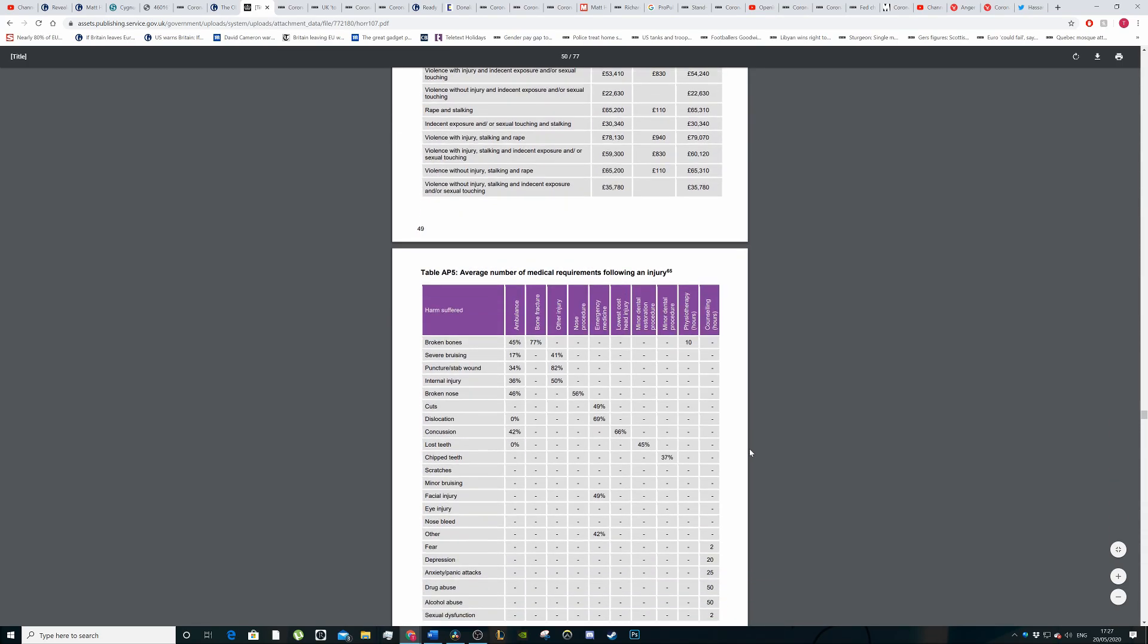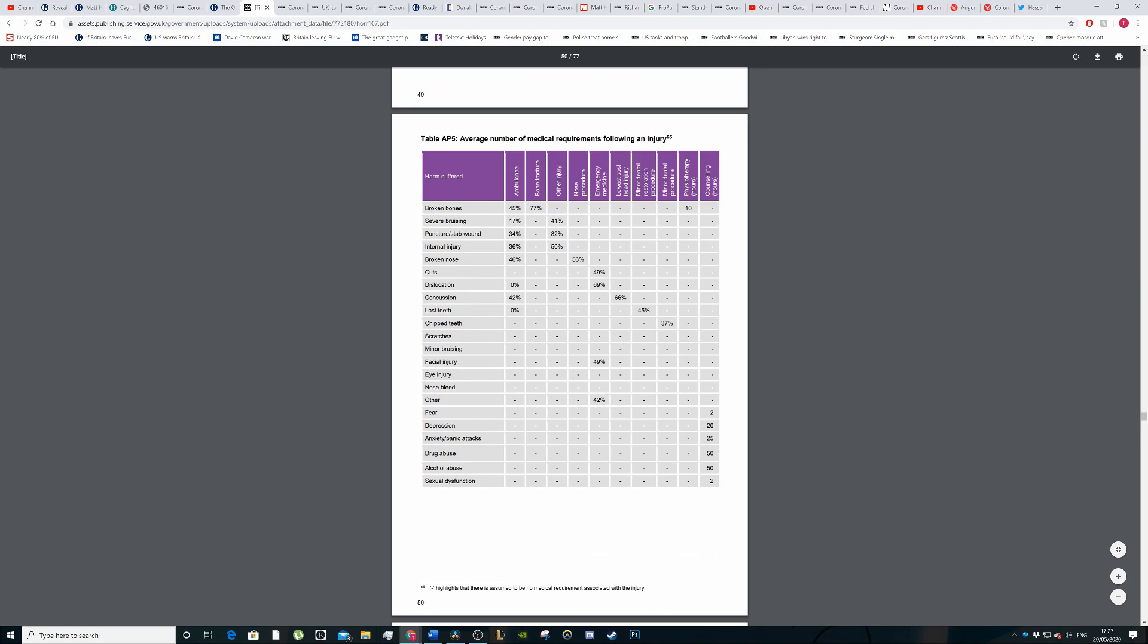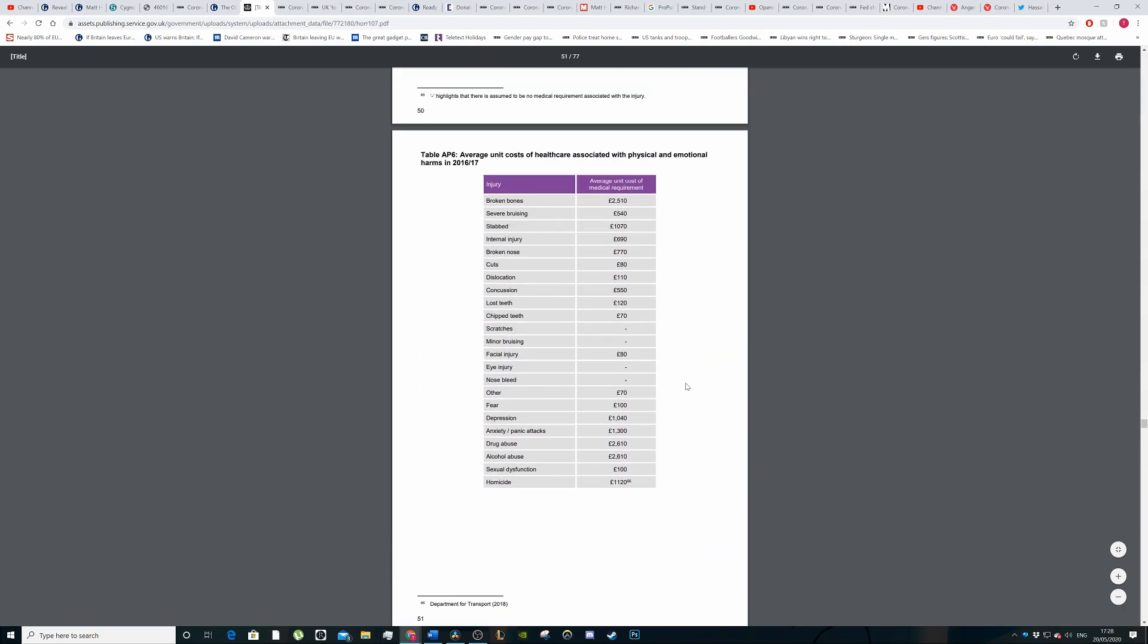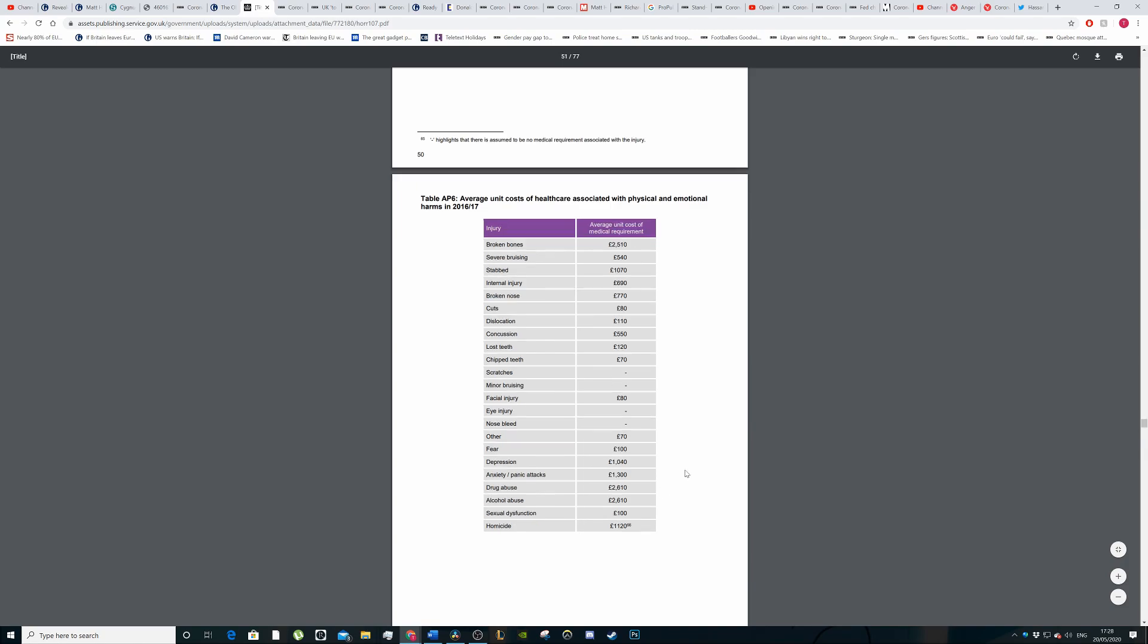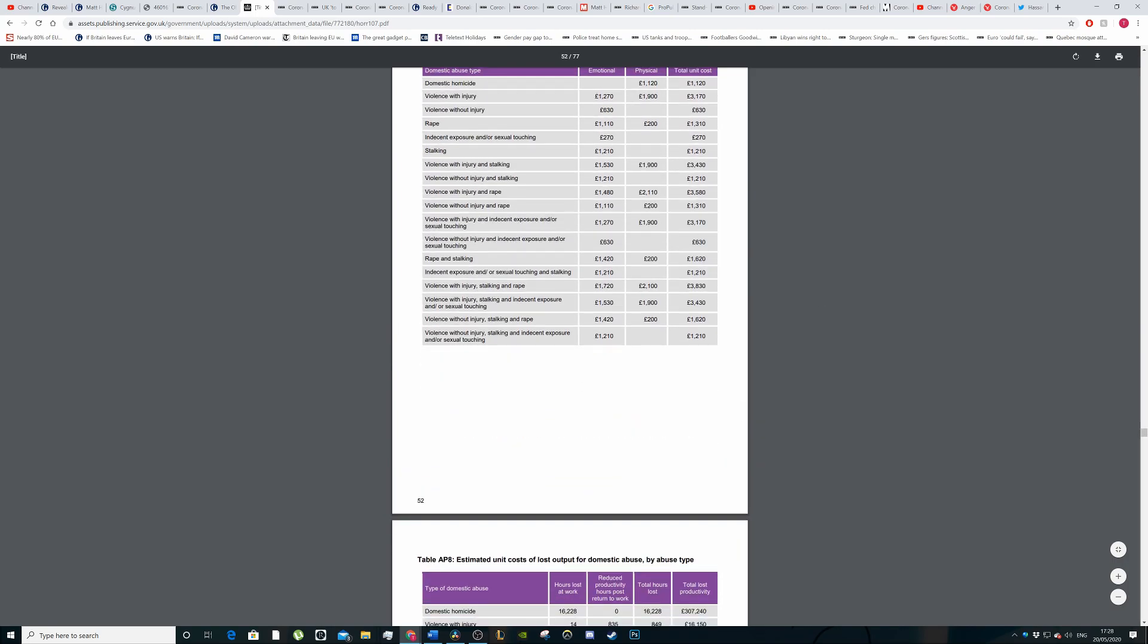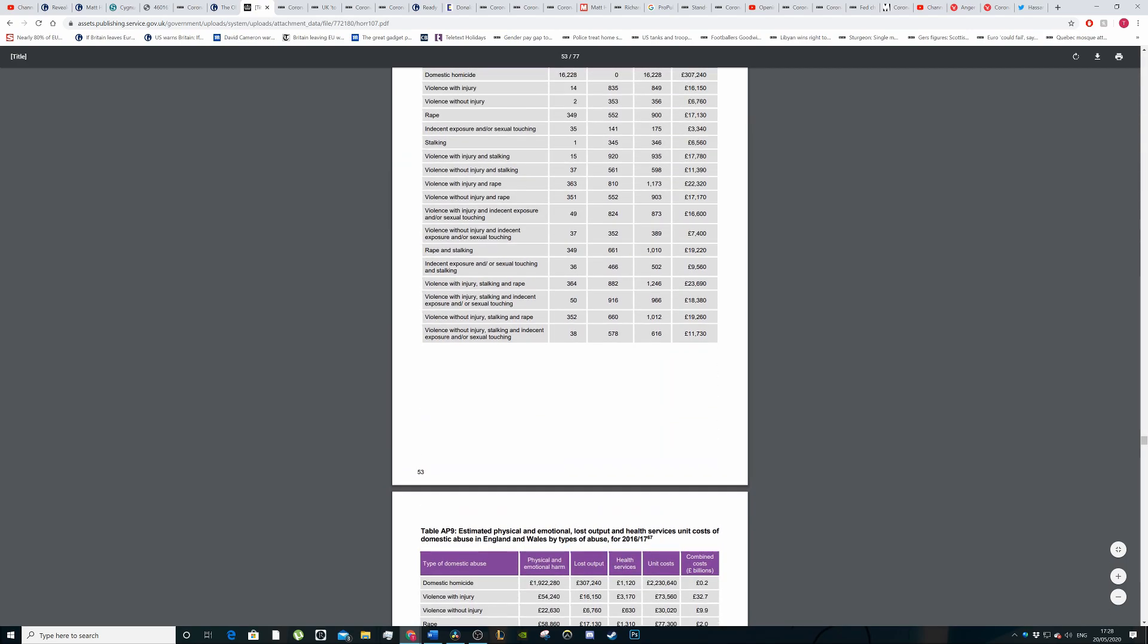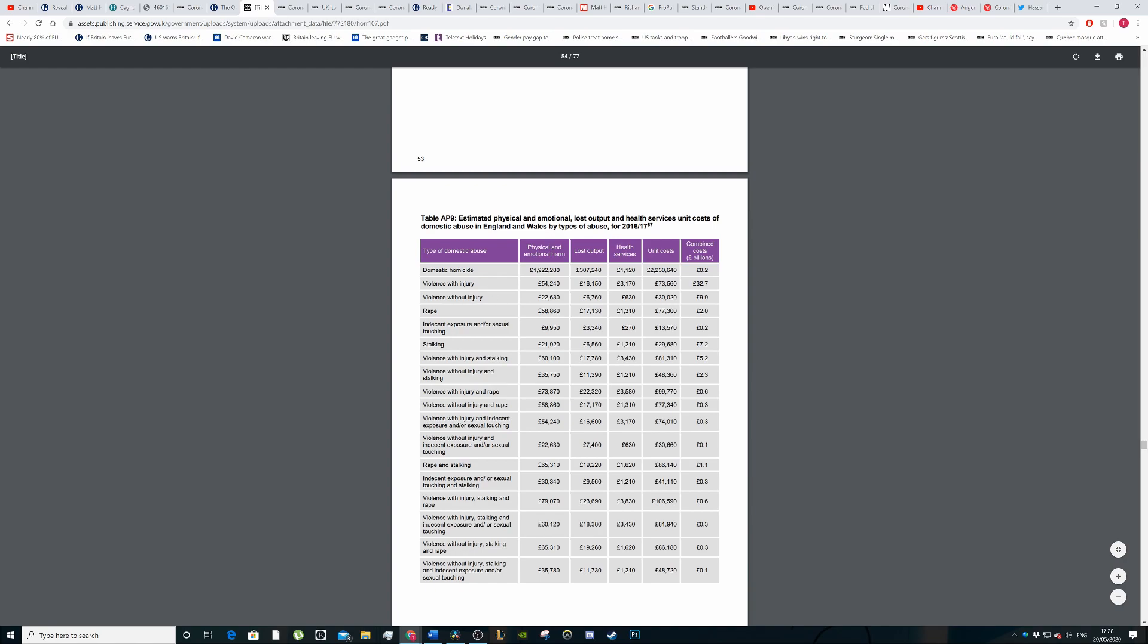We can see that that 66 billion figure could be much higher. If we actually look here in their appendix, you can see ambulance is being called out for broken bones, the massive amount of injuries that happen. If you go further down, you can see the cost, the average unit cost for dealing with broken bones, severe bruising, being stabbed, internal injuries, all of these things. Costs for homicides, the emotional costs, the total unit costs. Here it comes down to the thousands. And so if we go here, look, this is the billions. These are the total costs, physical, the cost of emotional and physical harm, domestic abuse, their lost output, health services, unit costs. Domestic homicides at 0.2 billion, so that's 2 million I think. Violence with injury at 32 billion. Violence without injury at 9 billion. Rape, 2 billion.